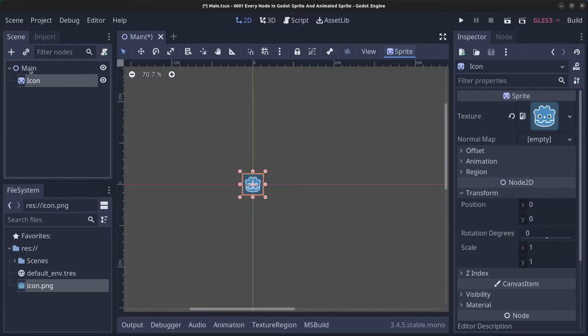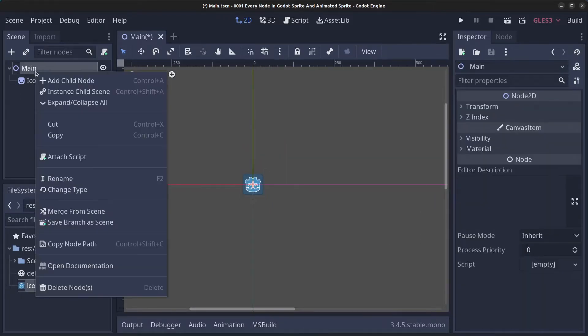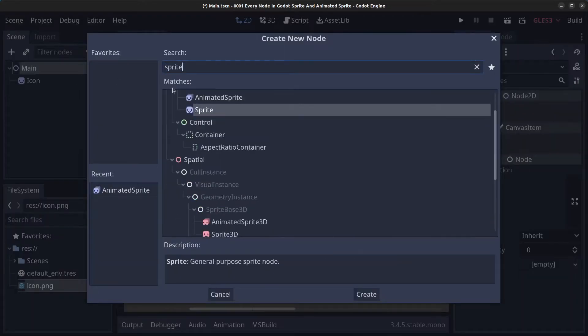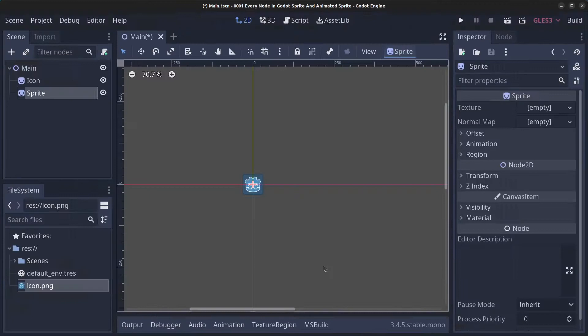Another way to add a Sprite is to right-click the main node, click 'Add Child Node', and search for Sprite. This is how we add sprites, and if you want to have a texture on it, you have a few options.